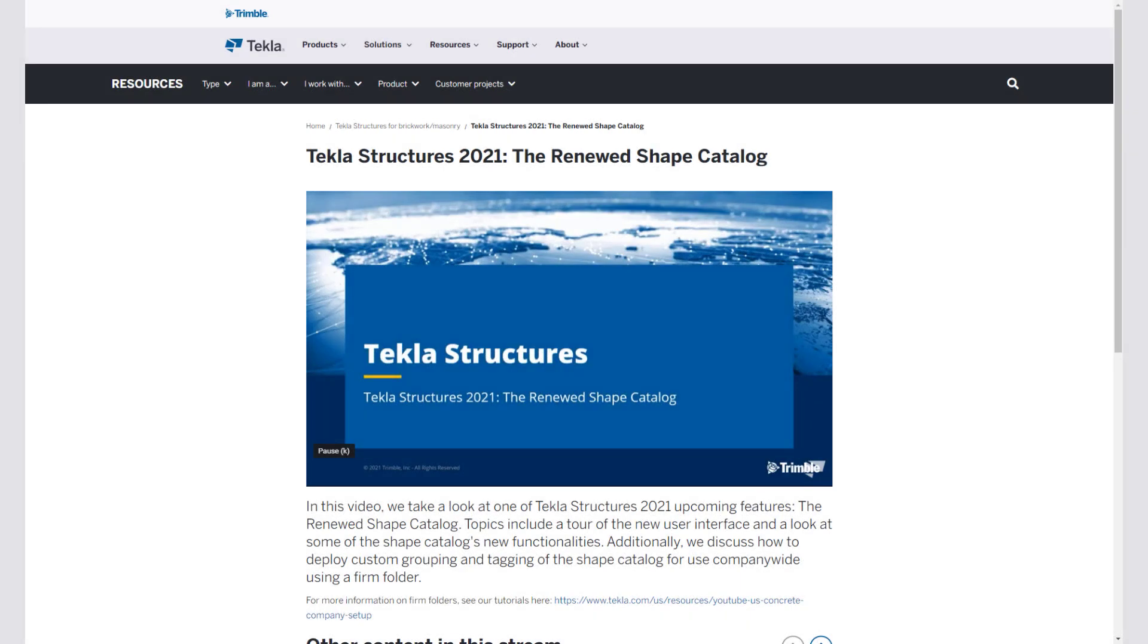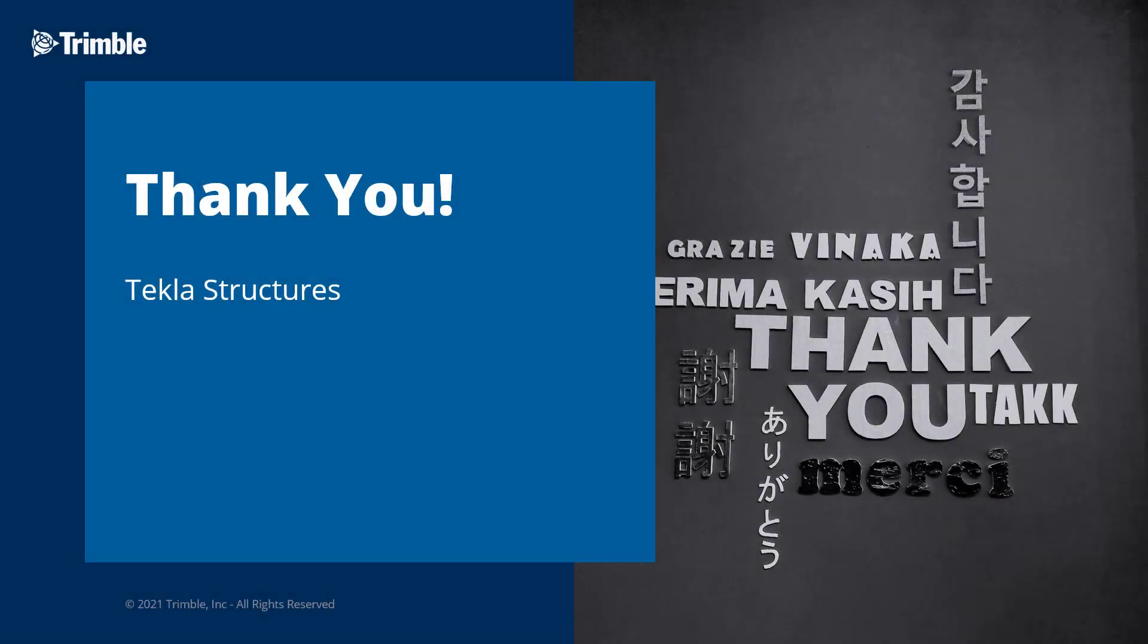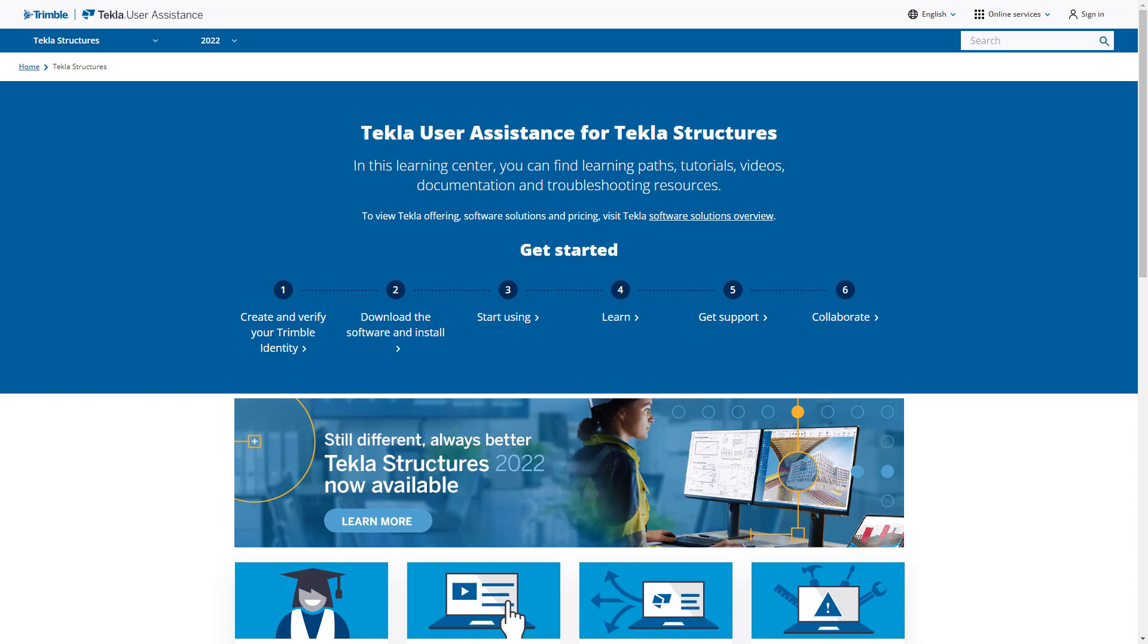If you'd like to create a library and store it in your firm folder, you can check out our video, The Housing Your Shape Catalog in a Company Firm Folder, which the link can be found in this video's description. And that is going to conclude our video. Thank you for watching. For more information on this topic or on other topics, make sure to visit our Tekla User Assistance webpage for product guides, articles, support tutorials, and more.